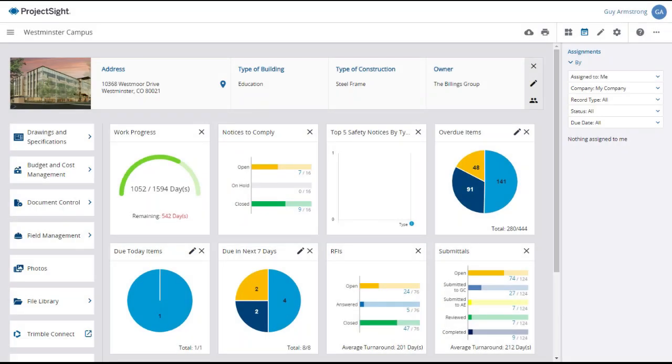A change order request is used to track requests for changes to the original contract between the general contractor and the project owner.